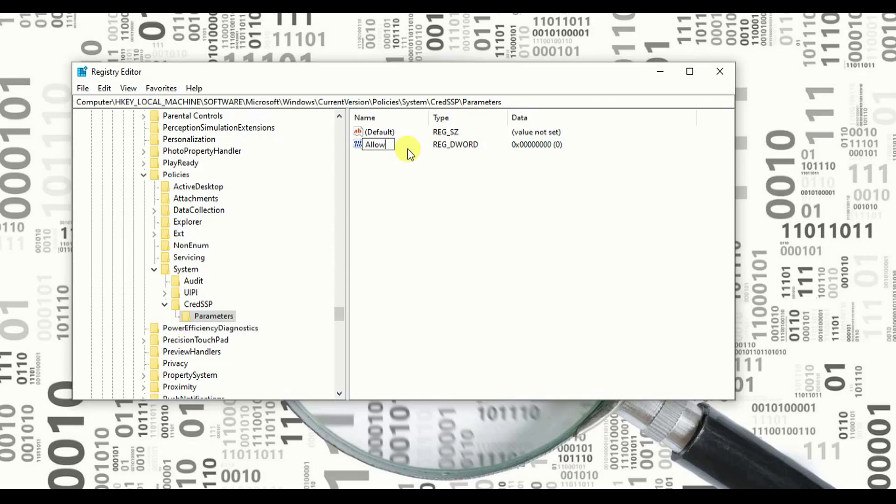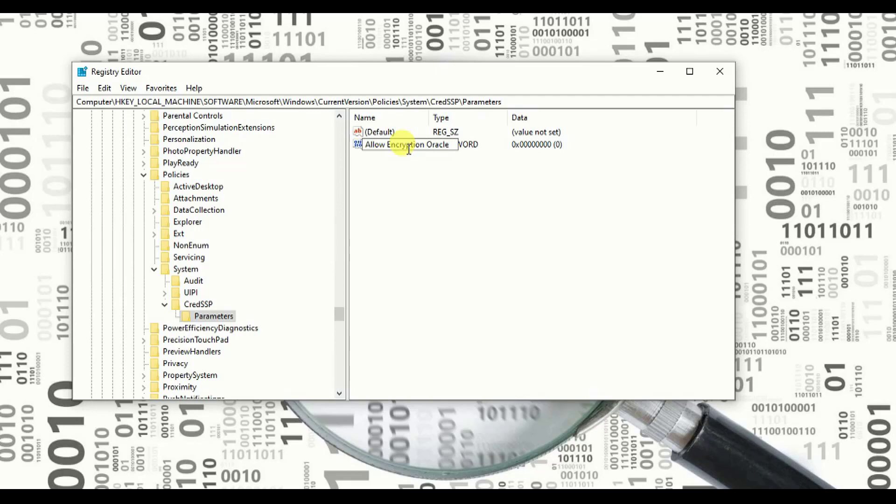Just remember what you need to type. You need to type AllowEncryptionOracle and press enter. AllowEncryptionOracle.